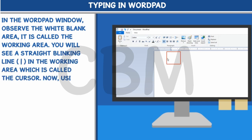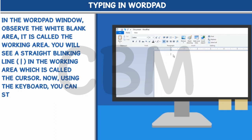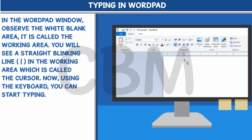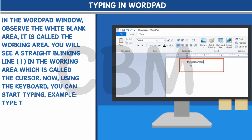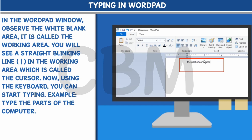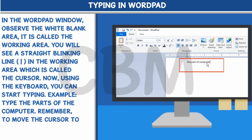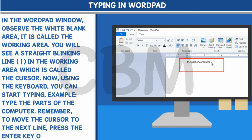Now, using the keyboard, you can start typing. Type the parts of the computer. Remember, to move the cursor to the next line, press the Enter key on the keyboard.